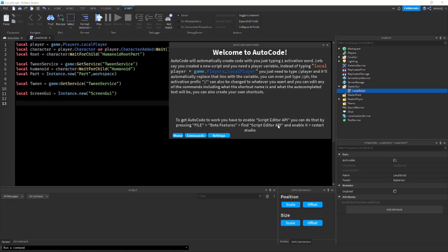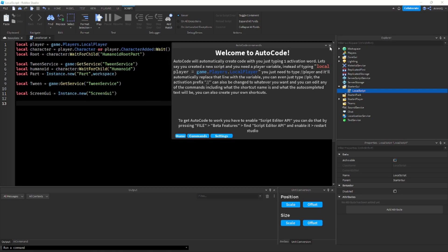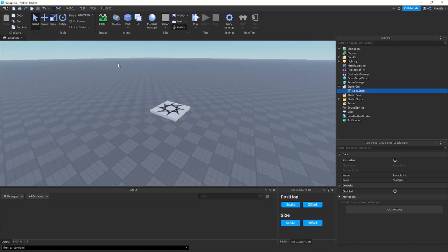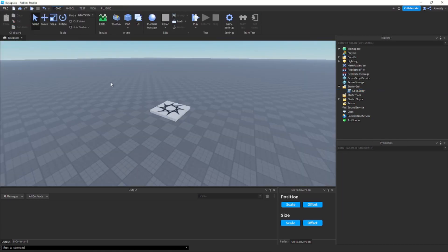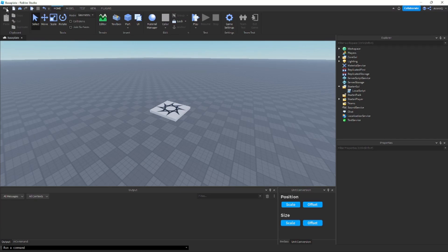You can do that by pressing file, beta features, find Script Editor API and enable it and then restart studio. So let me show you how you do that. So let me close this menu and the script. So now if you go to the top left of studio where it says file, click there.